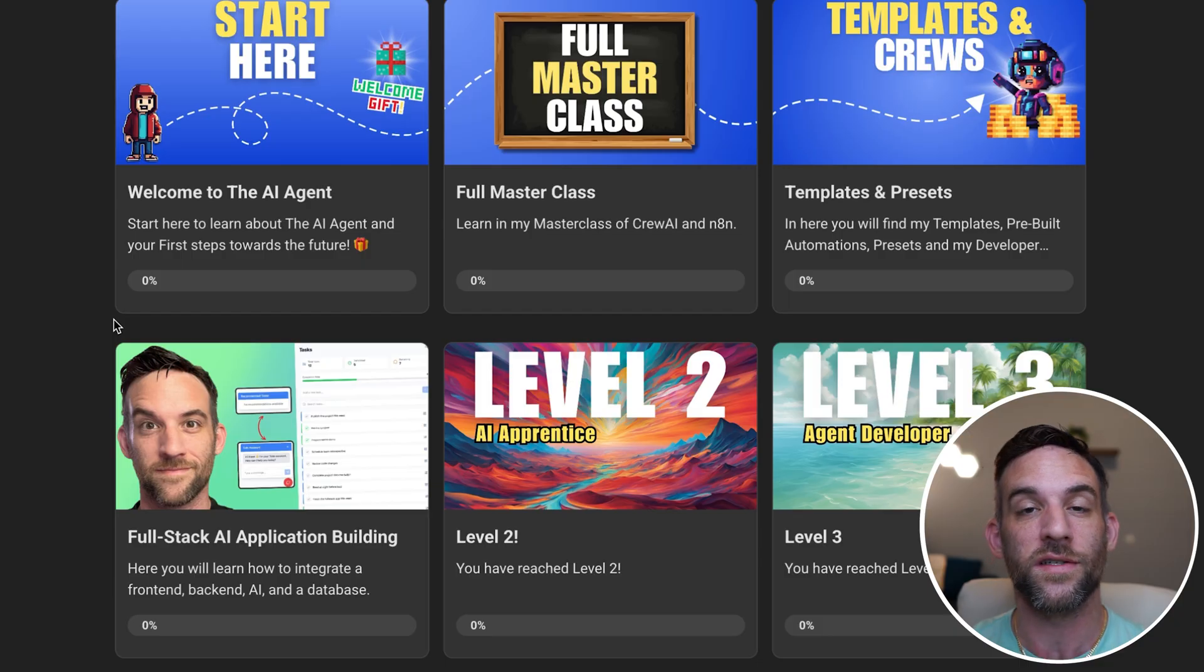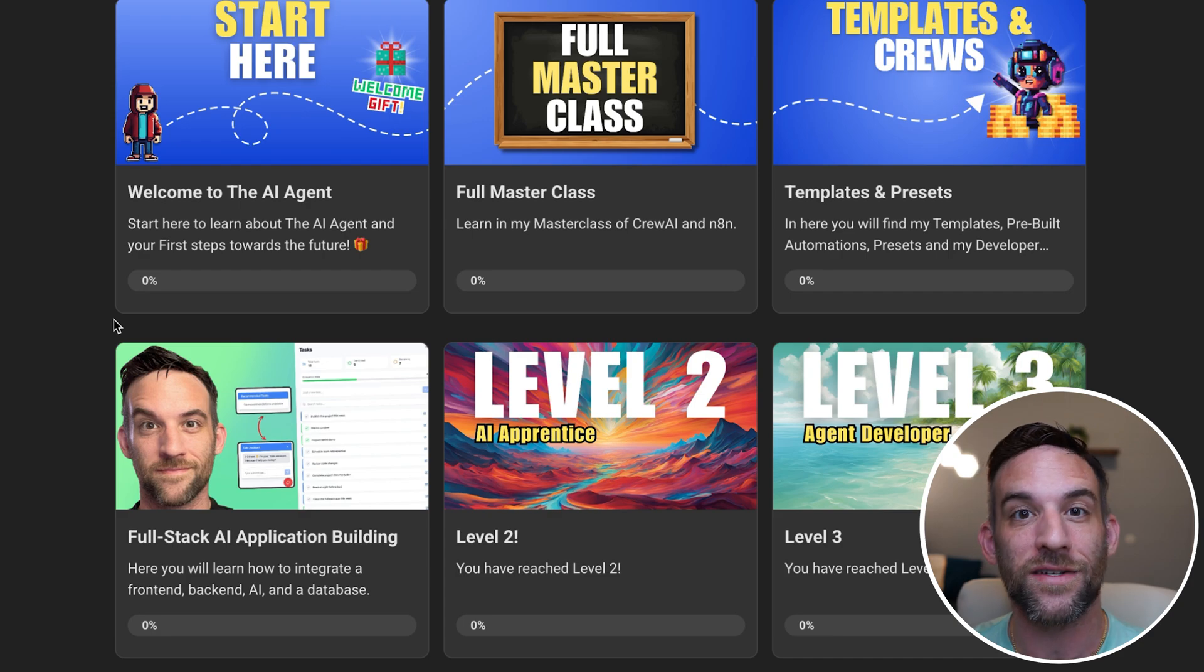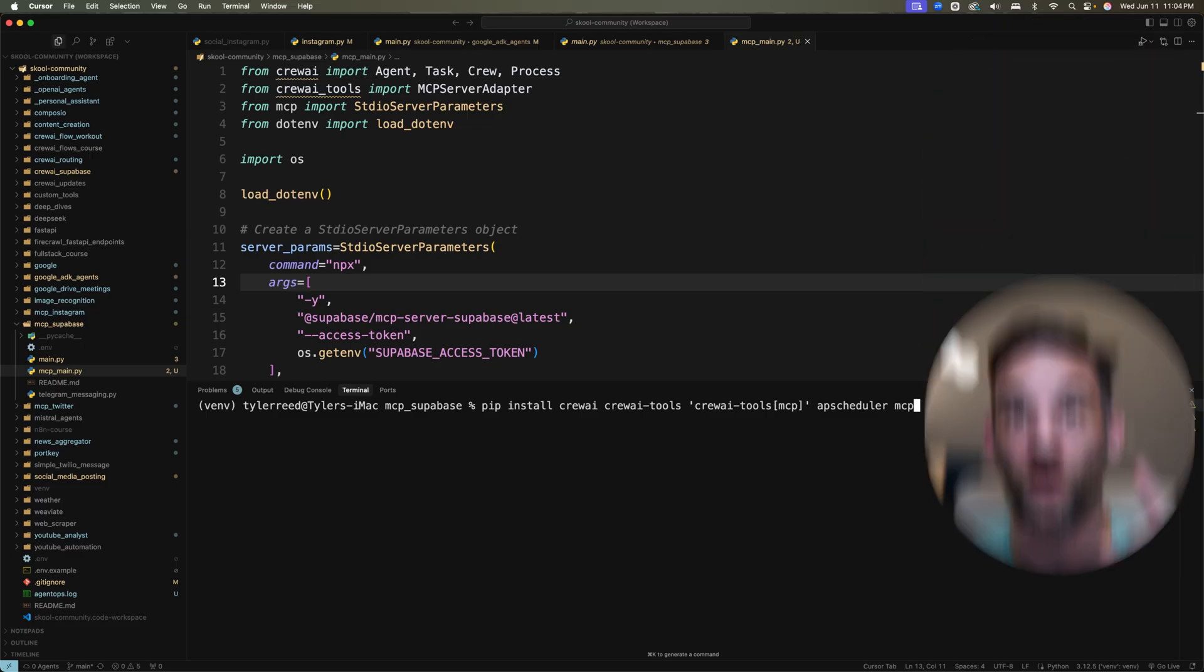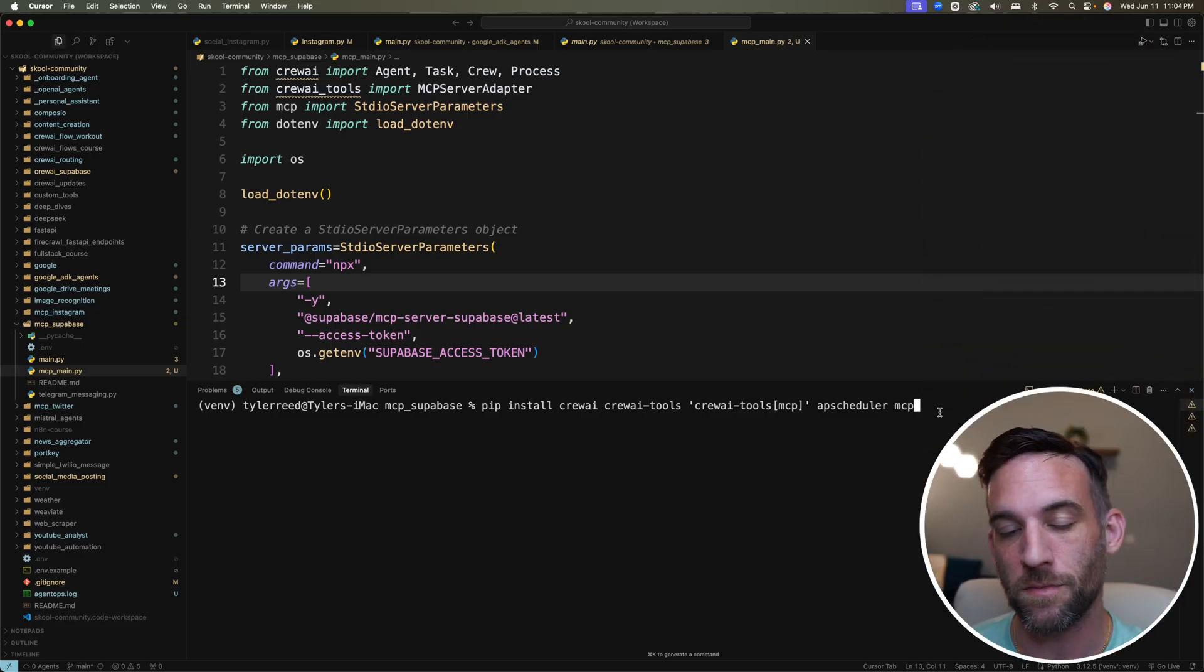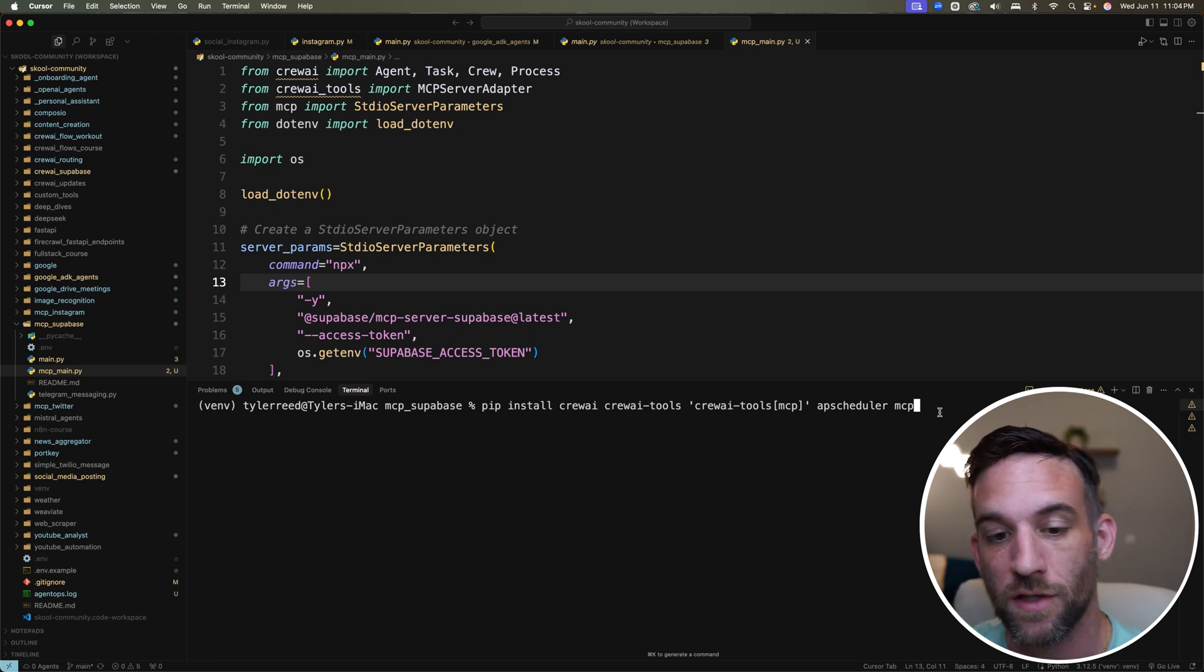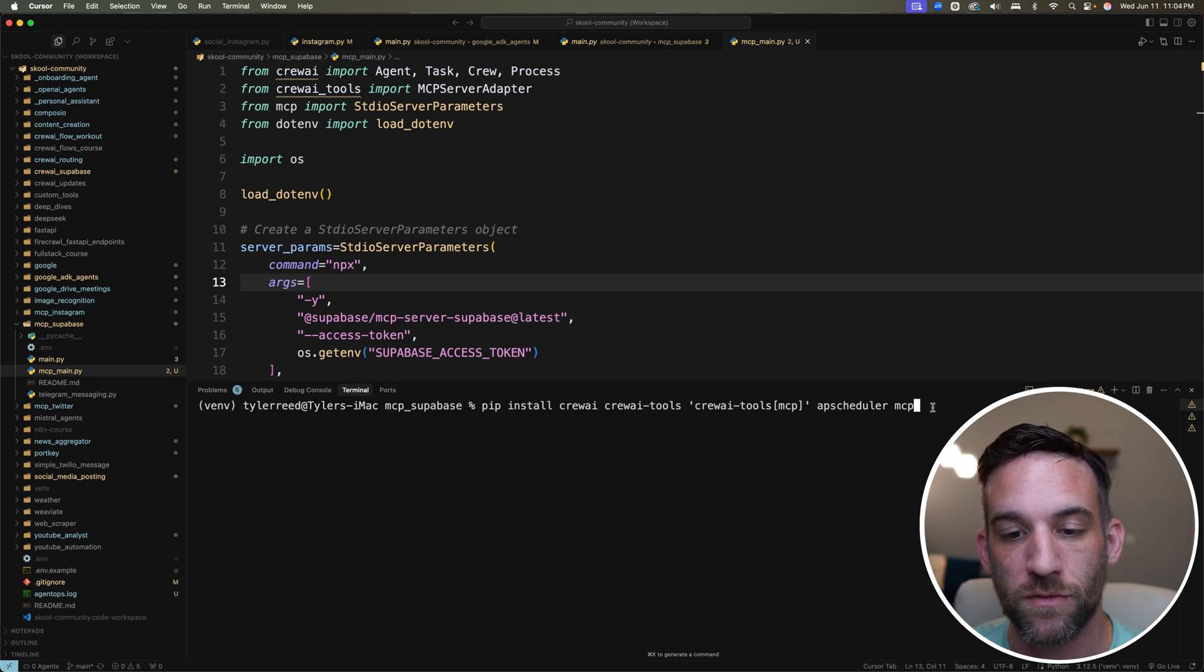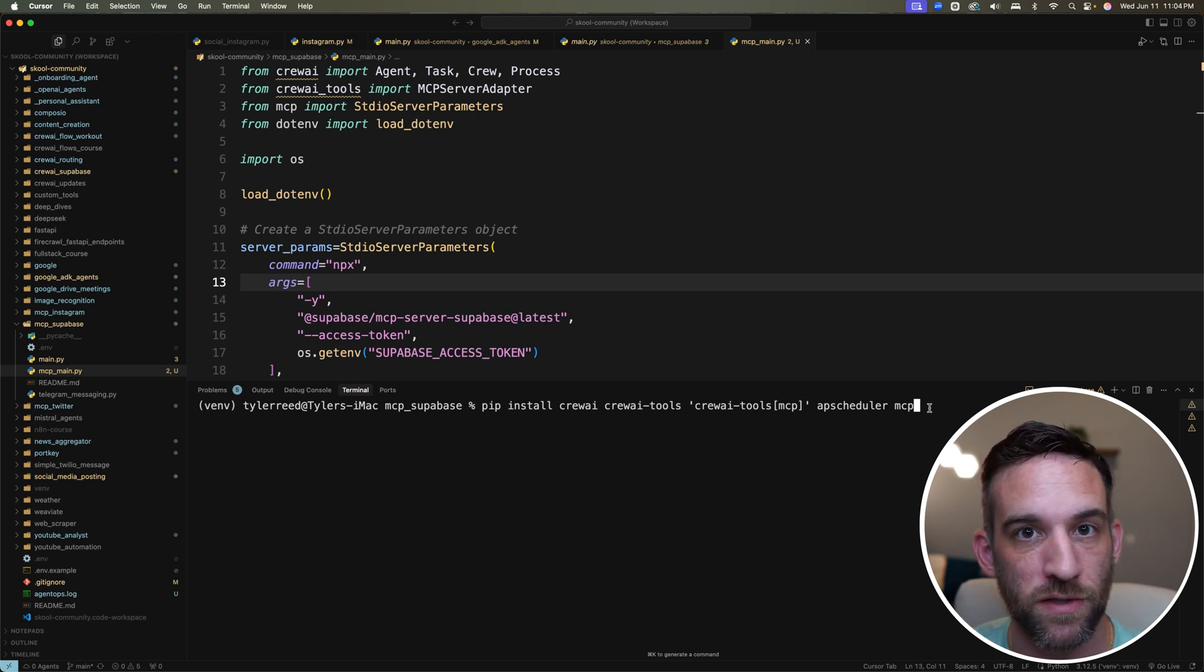I just recently started coaching and helping people build AI services that they can actually use and sell. Join my school community now if you want to learn as well. The first step that we need to do is install everything for the project, Crew AI all the way to MCP. I'll have this for you, but you just need to install these five different packages.